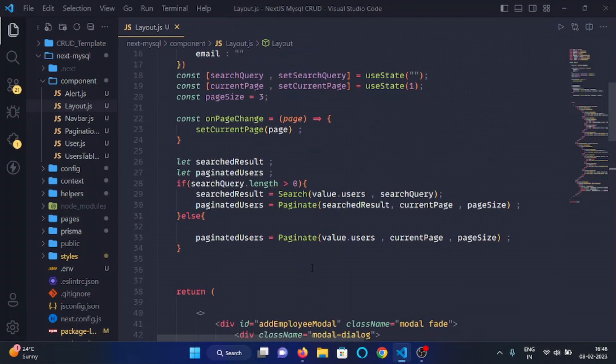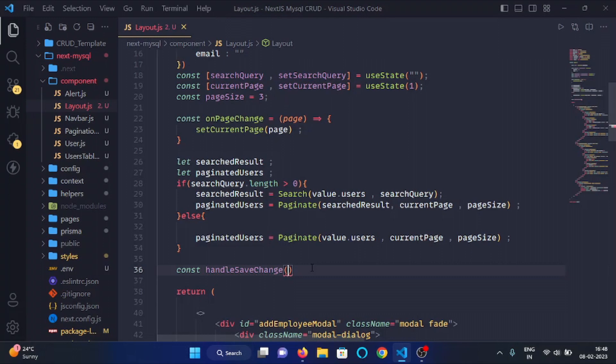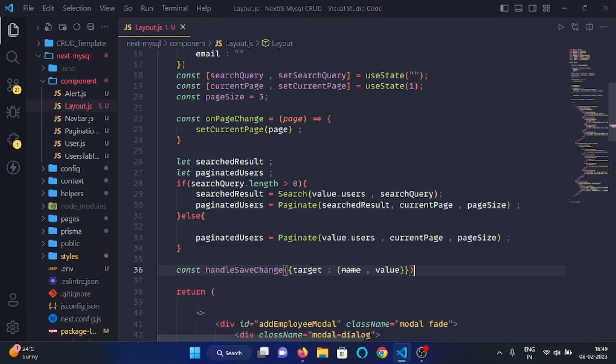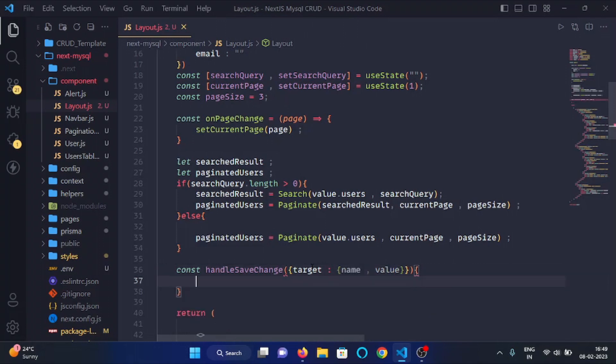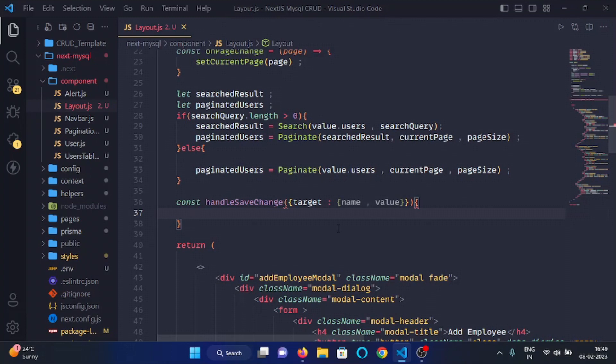Right here, const handleSaveChange. Here we will destructure the target key from the event object, so I will write target: and here I will write name and value.